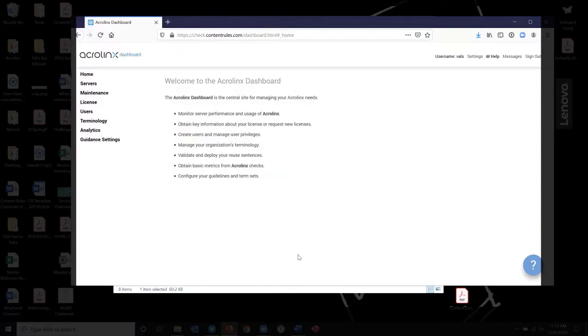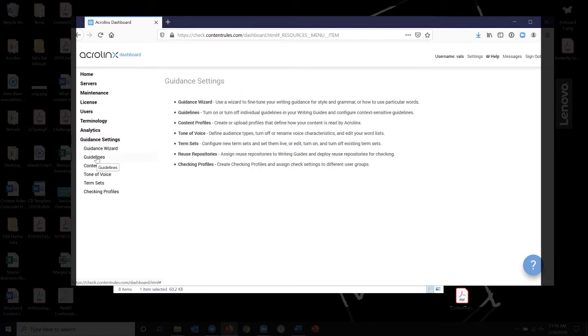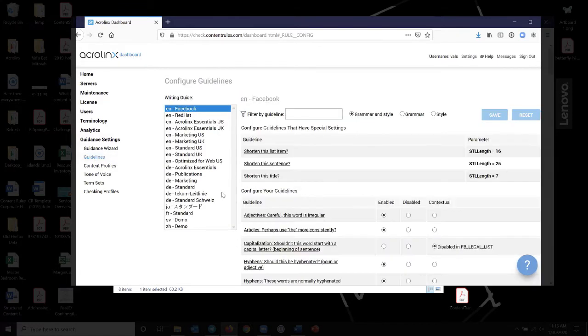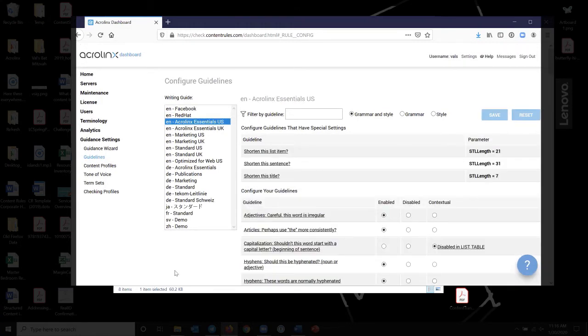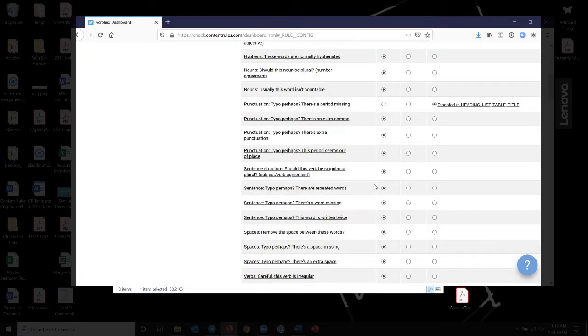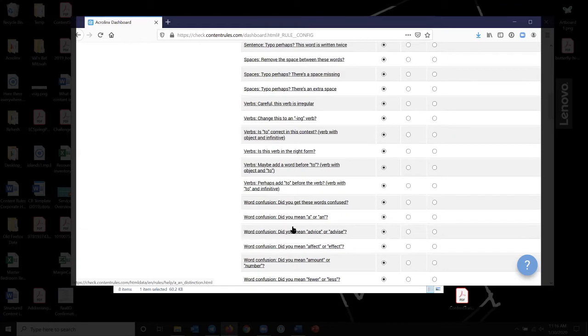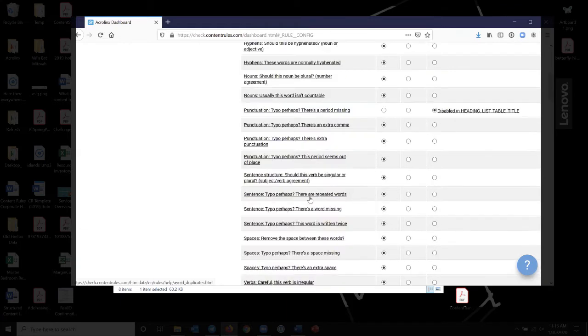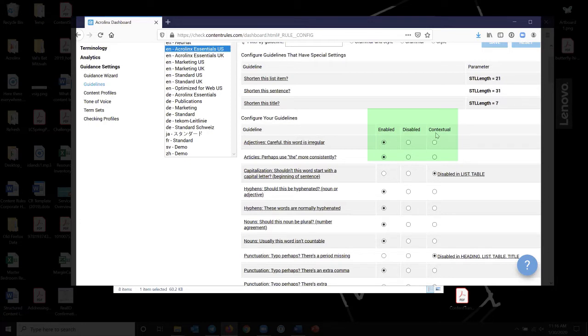So this is the AcroLynx dashboard. And this is where everything is set up and configured and controlled in the brains of the system, if you will. The things that I want to show you today, let's first look at the rules, the guidelines. So we're using AcroLynx essentials for the US. So the system comes with, I think it's 110 different rules. And this is where they get configured. And for each rule, I can enable the rule. I can disable it, meaning the system won't check for it. And I can say, check for it in this context, or don't check for it in this other context.